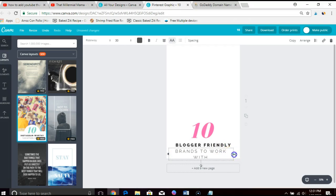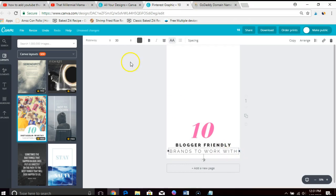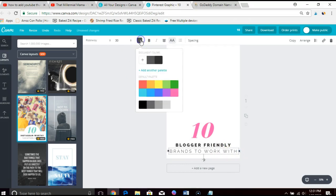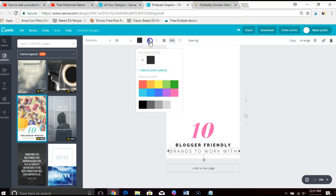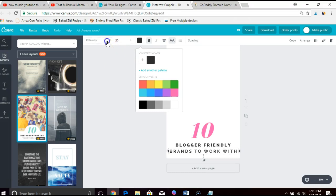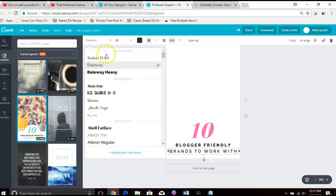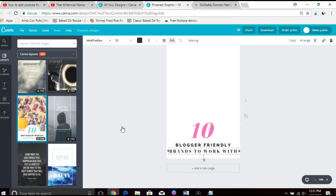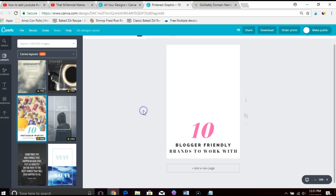You'll see that this takes just a couple minutes. It's really fun to do. It really allows you to use your creative side and create some really cool graphics for yourself.